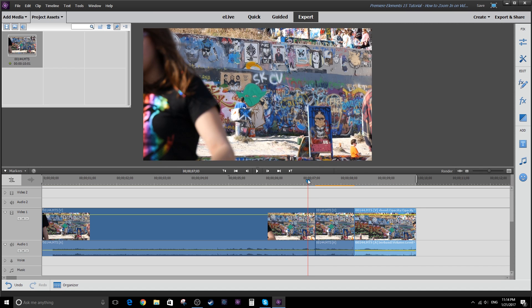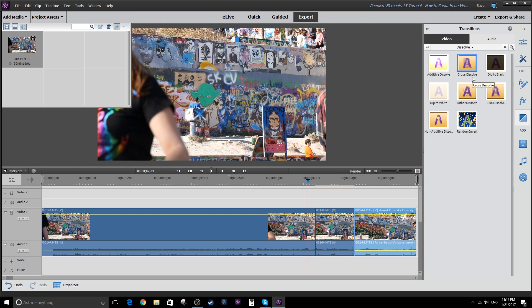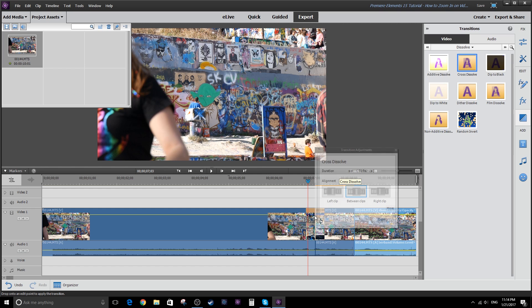So at this point, if you want to, you could add a transition by clicking on the transition icon over here and finding something like a zoom or a dissolve. And let's just throw a quick cross dissolve in here,